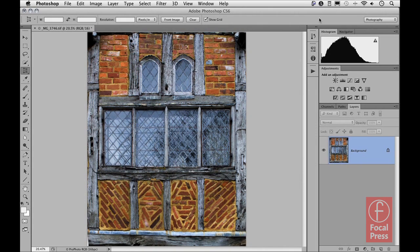If that's the case, I would suggest double-clicking on the background layer to convert it into a standard layer and then using a transform to squash or stretch the image as appropriate. So that finishes this tutorial. There's also another one on the website where I explain some of the new differences that have taken place with the standard crop tool.